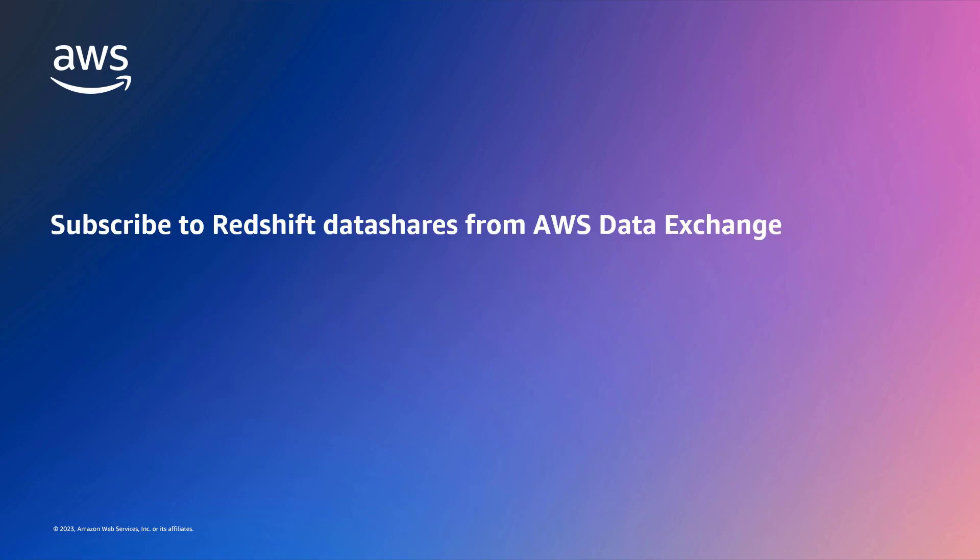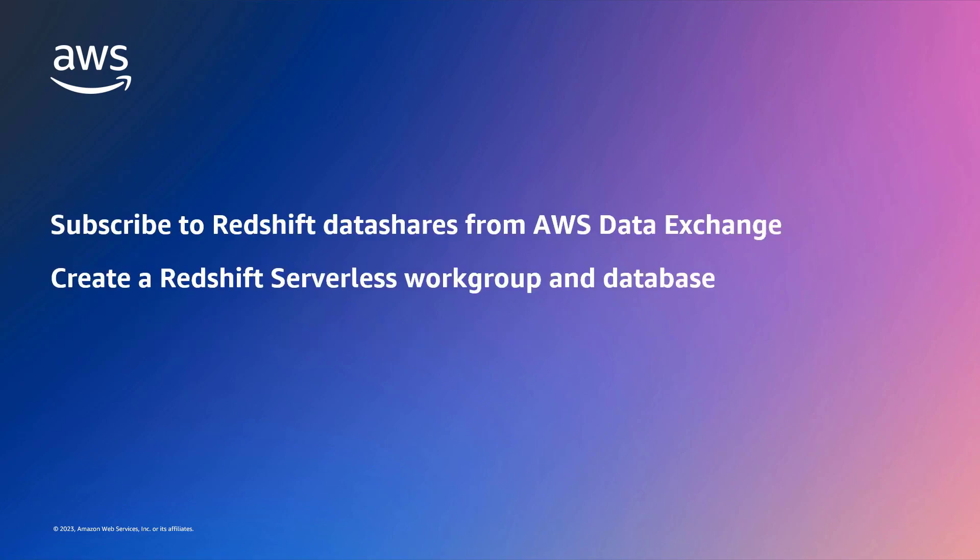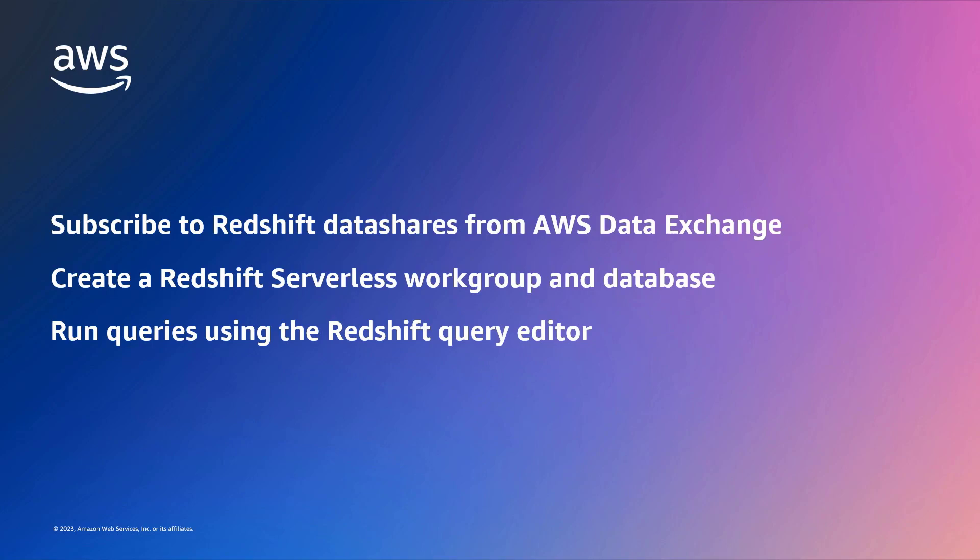With this solution, you can subscribe to Redshift Datashare-based products from AWS Data Exchange, create a Redshift Serverless workgroup and database, and then run queries on the database using the Redshift Query Editor.